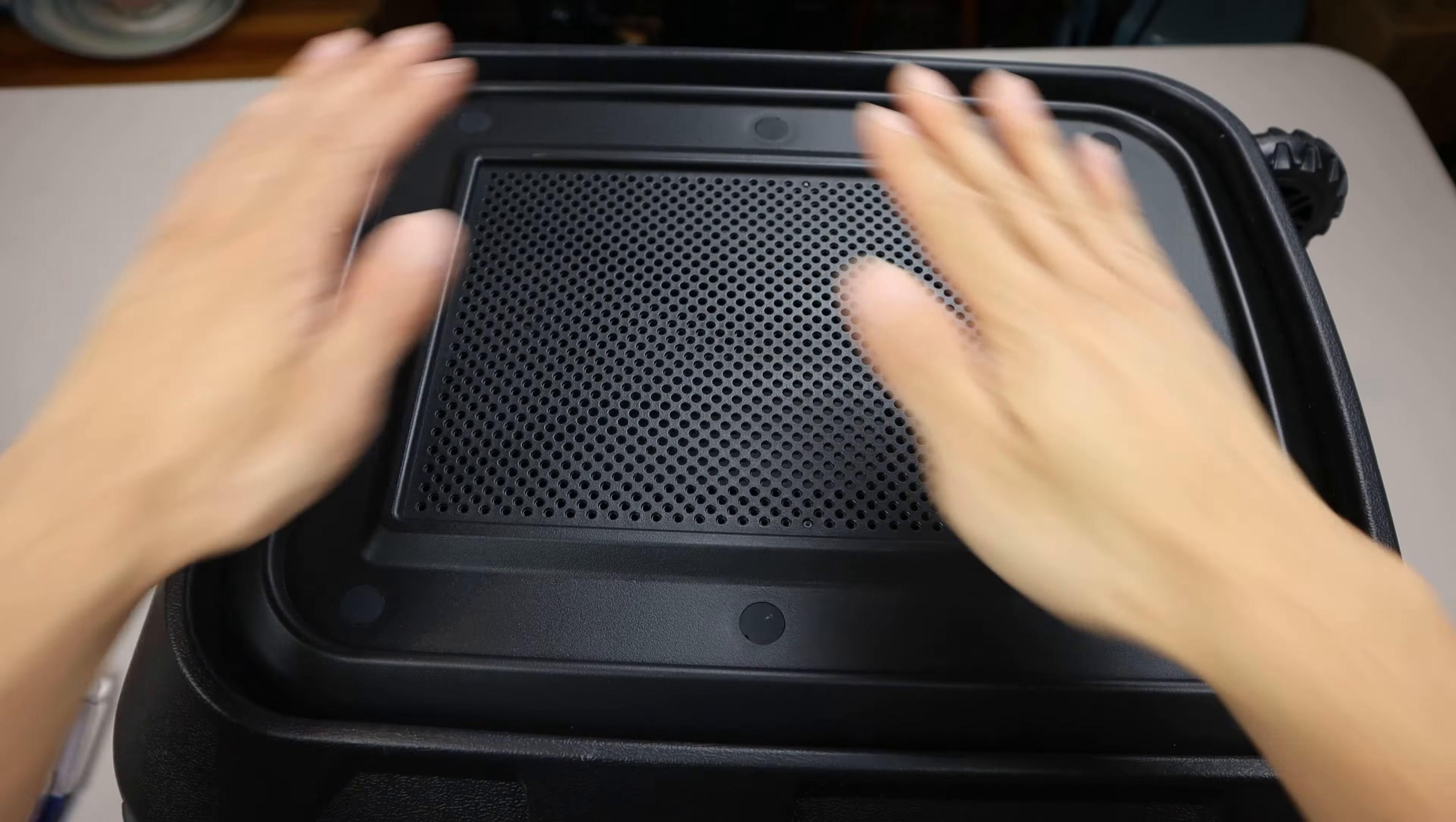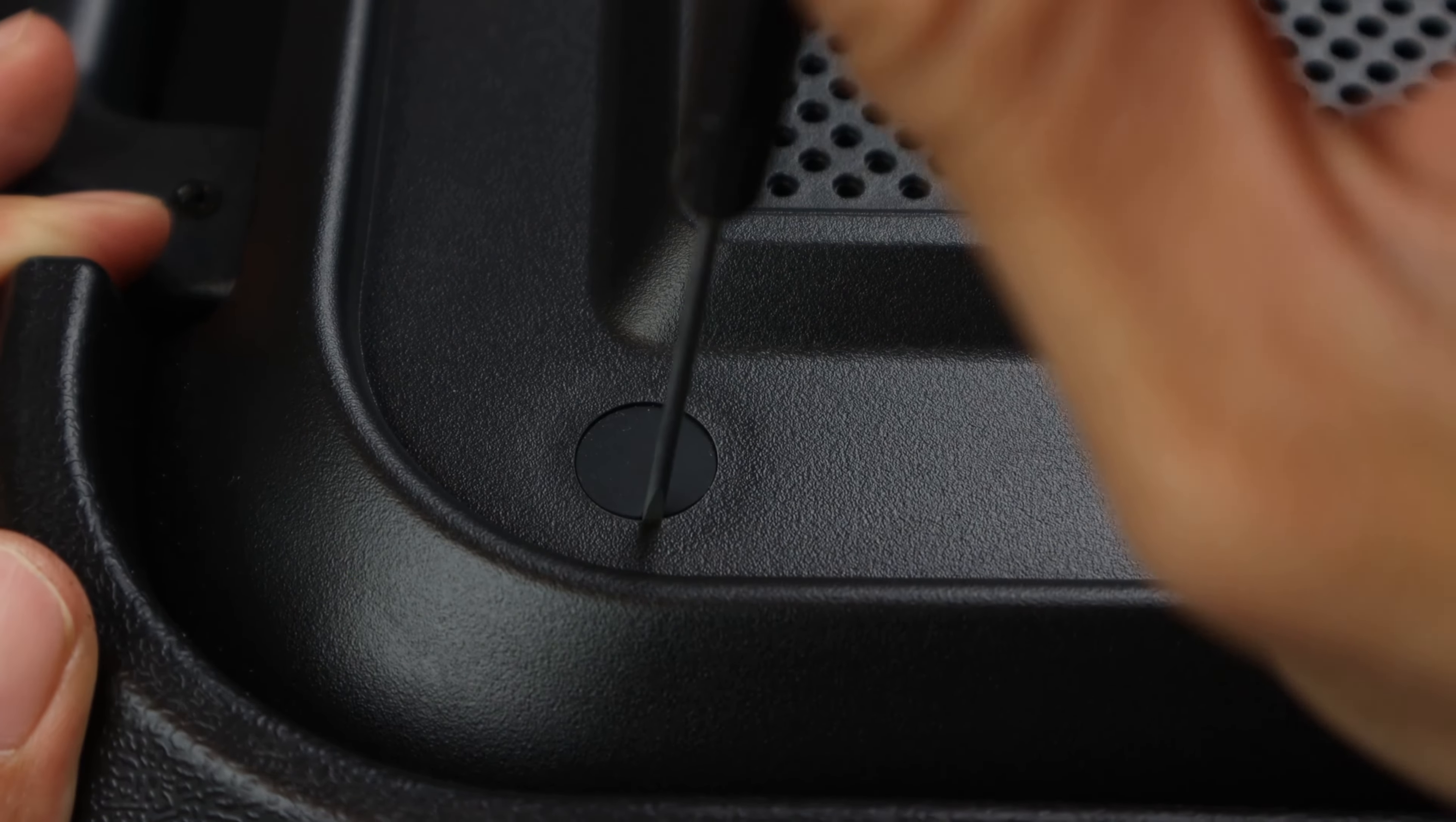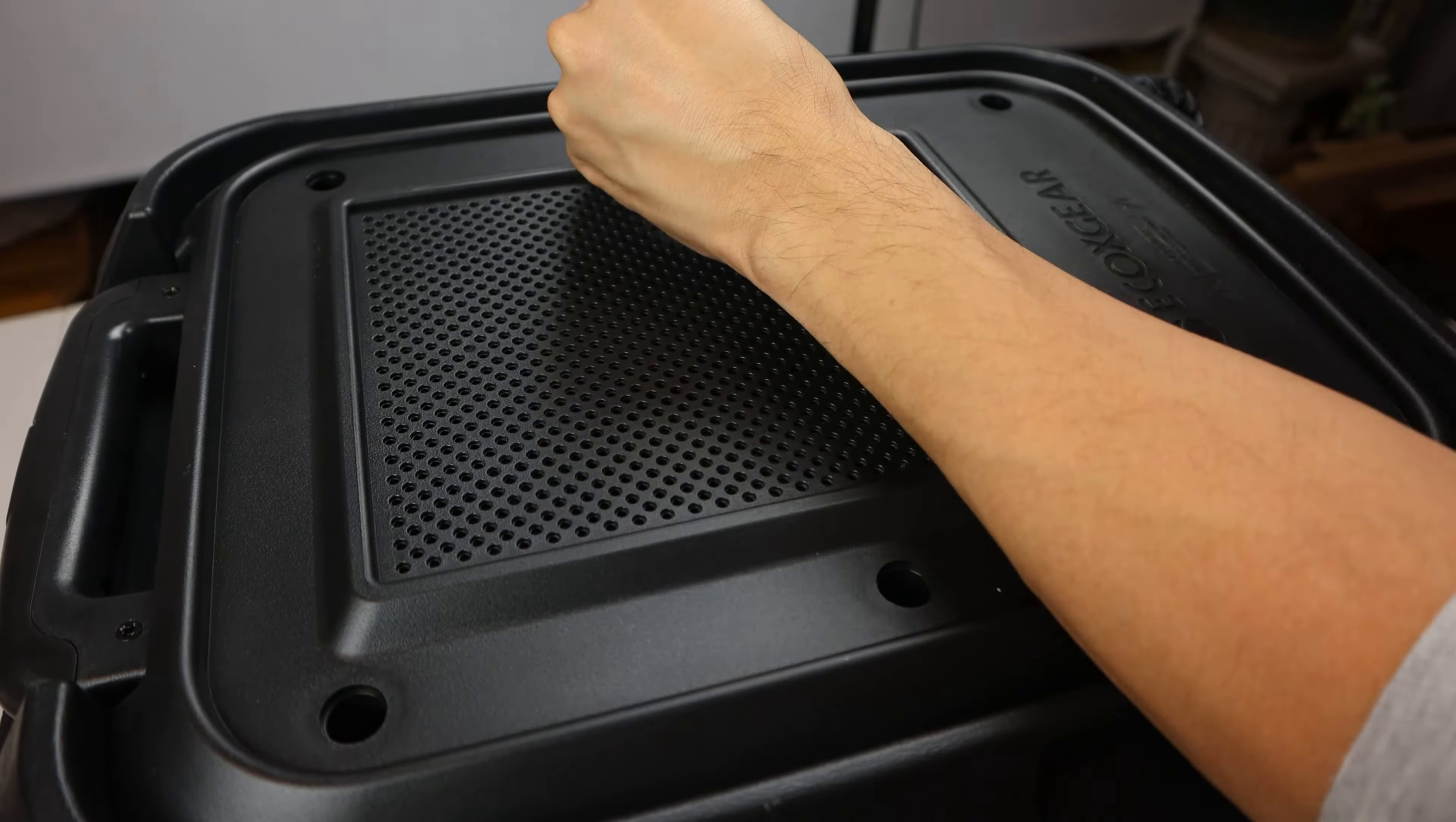If the battery in your EcoBoulder speaker isn't lasting as long as it used to, it's probably time for you to replace it. Also, if you have the original model GDI-EXB-M901, there was a recall on its battery, and it should be replaced for safety reasons.